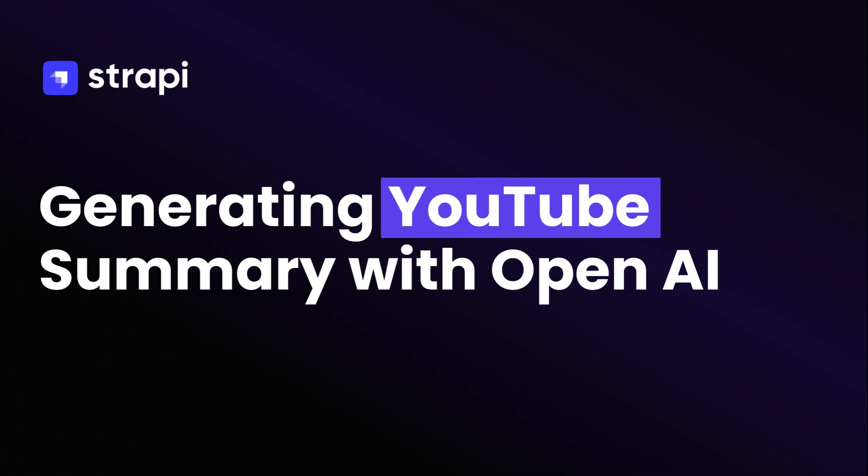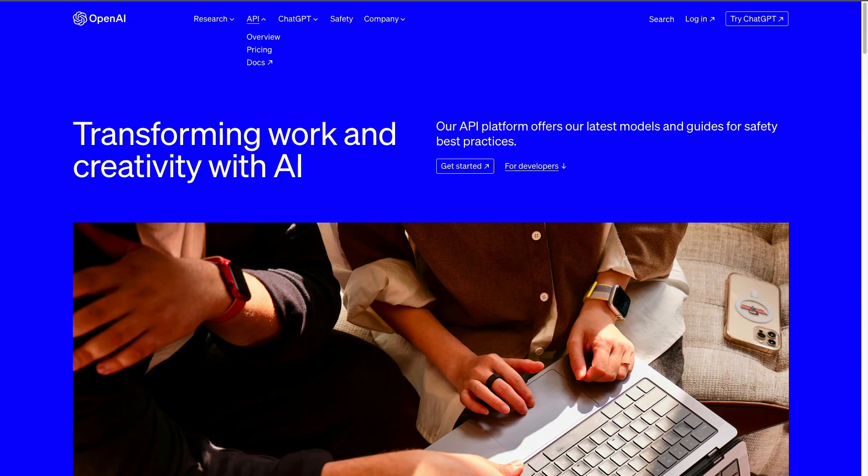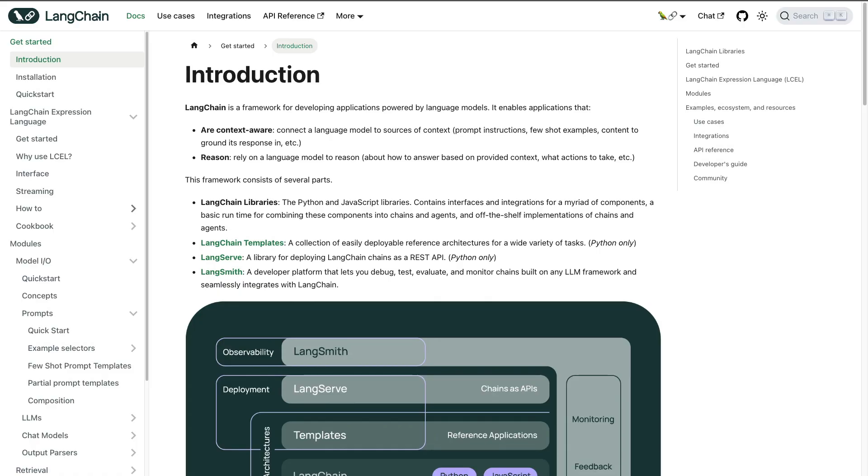Welcome back to another session of our Epic Next.js tutorial where we're building a summarization video YouTube app. In today's video we're actually going to cover the most important part which is summarizing our transcript that we received from YouTube using OpenAI and LangChain.